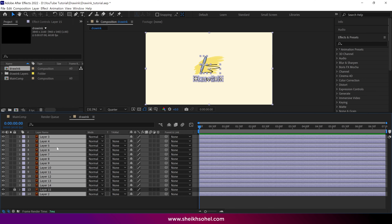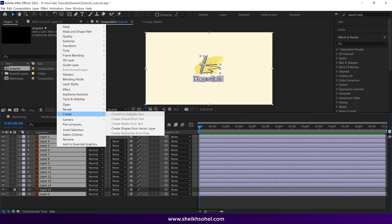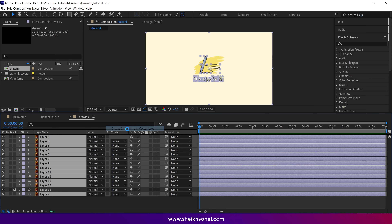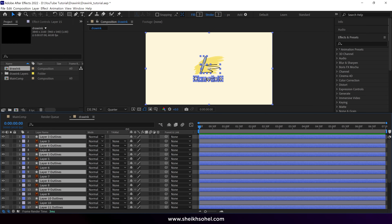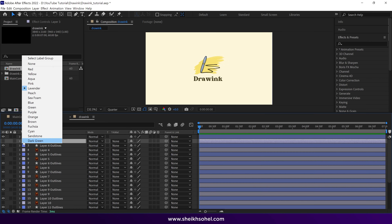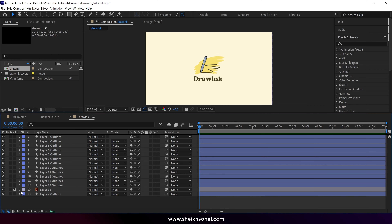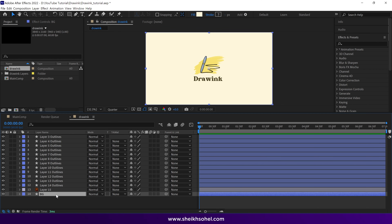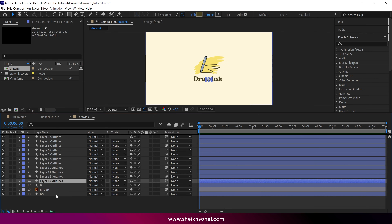Then select all the Illustrator layers, right-click, and choose Create Shapes from Vector Layer. All the layers will automatically be converted into shape layers. Now we can delete the layers except for the one we locked. After that, rename the layers one by one. Renaming the layers is very important, as it helps us recognize each shape.